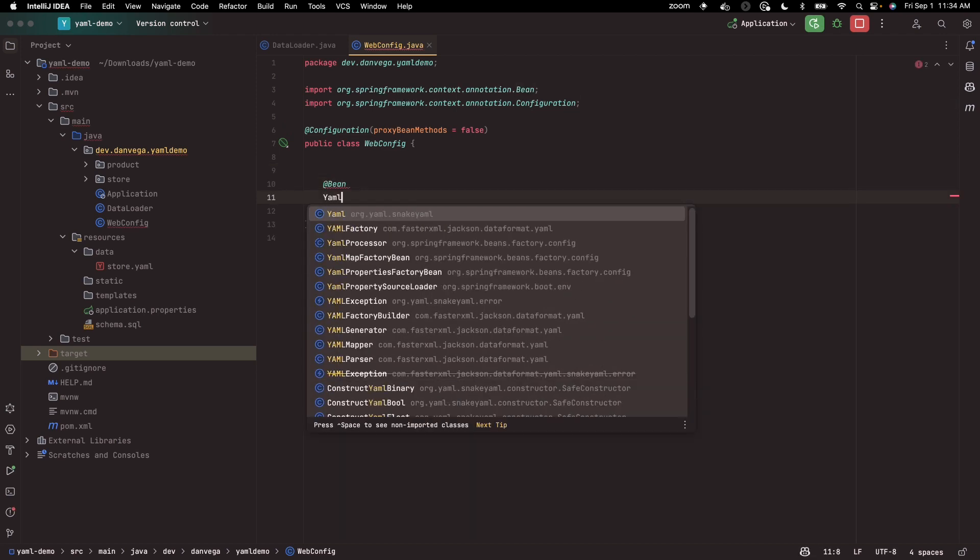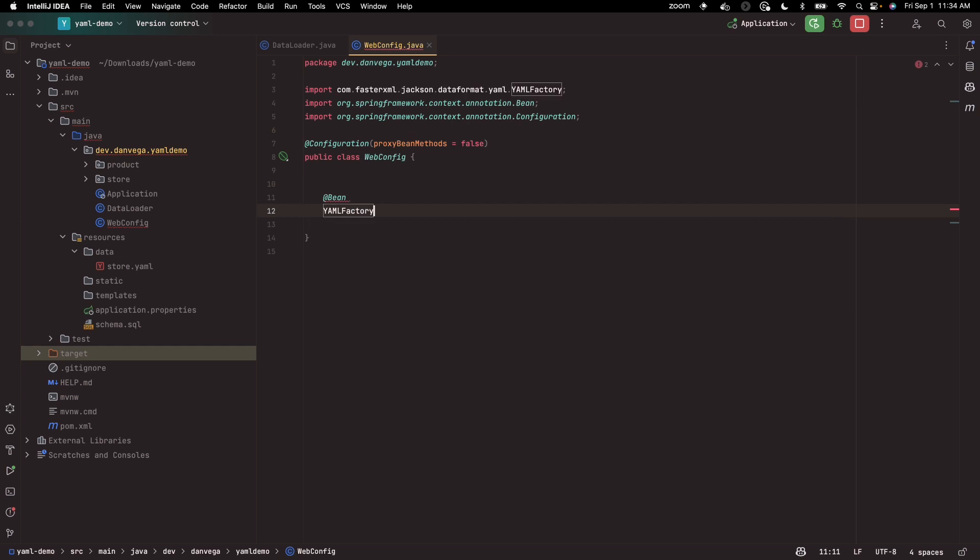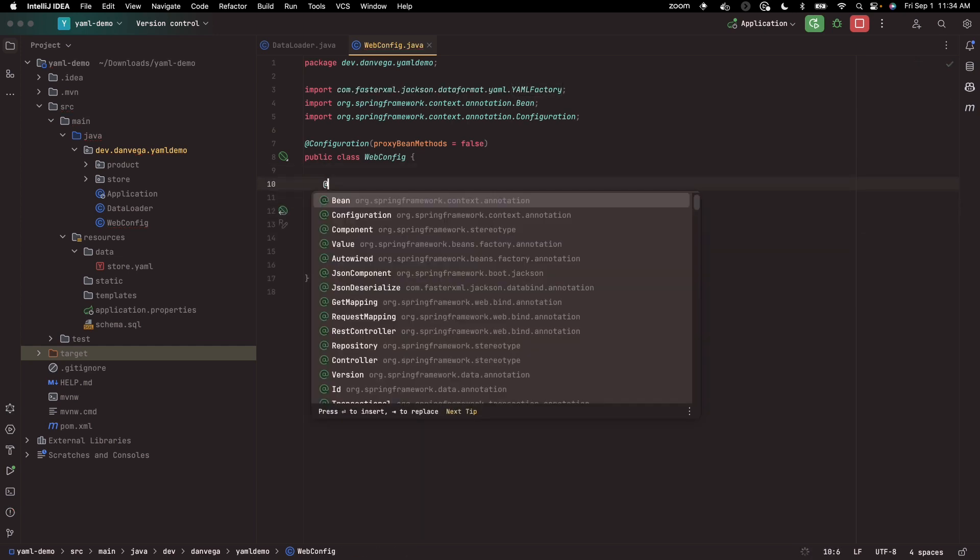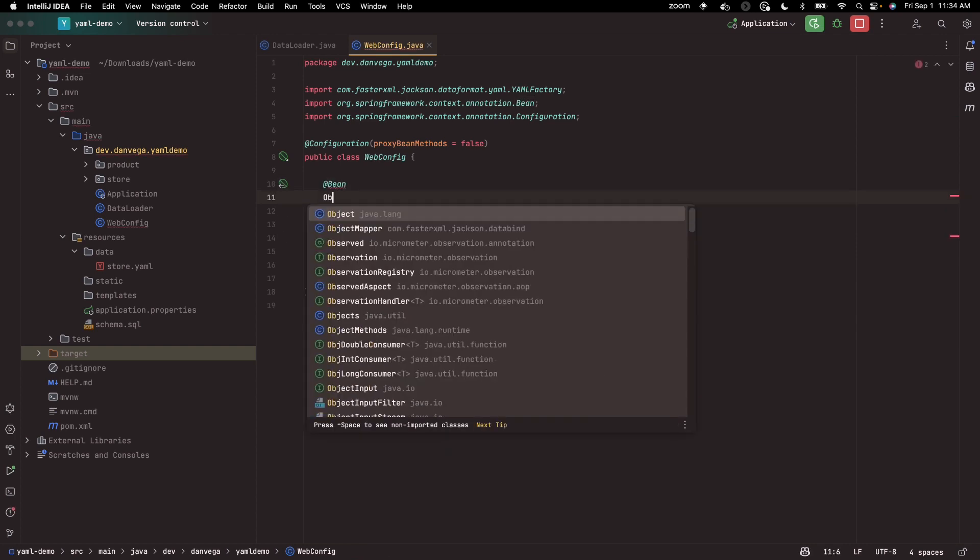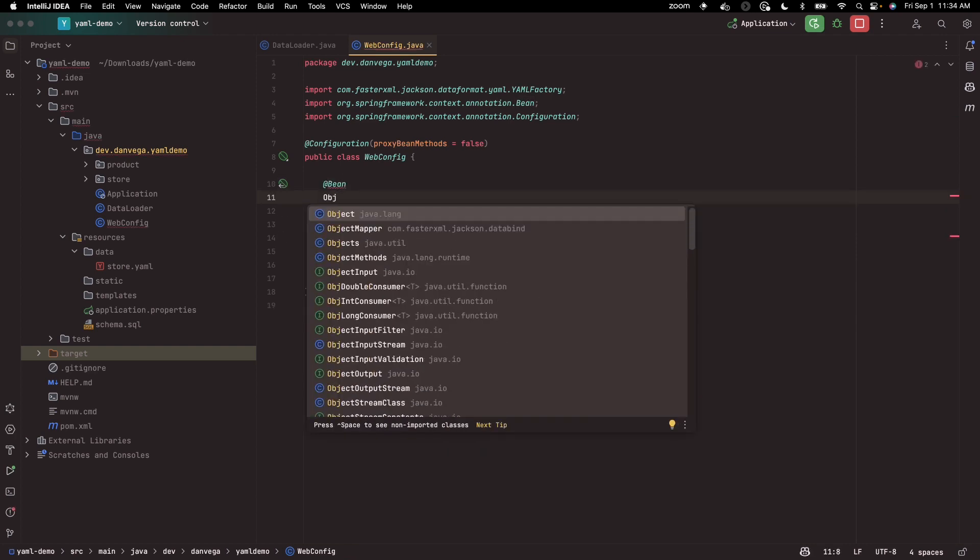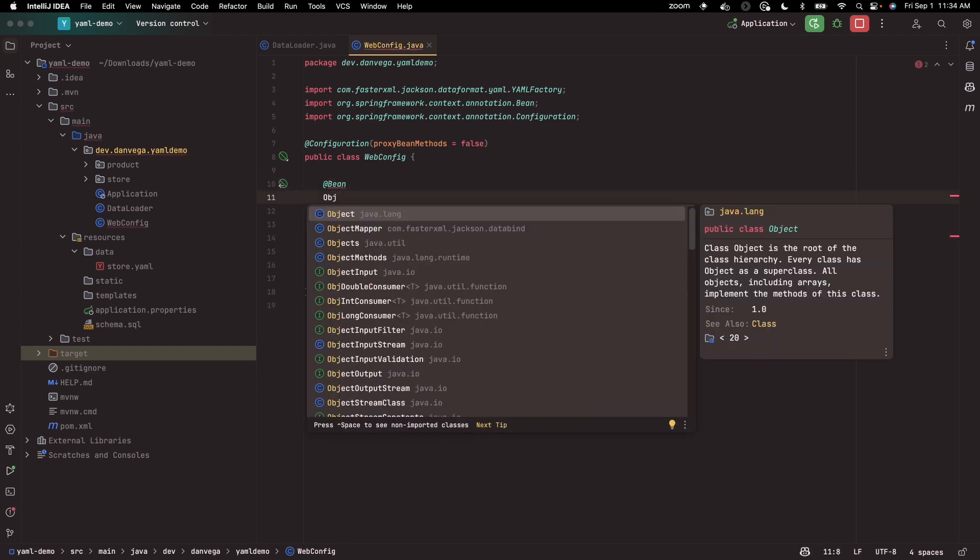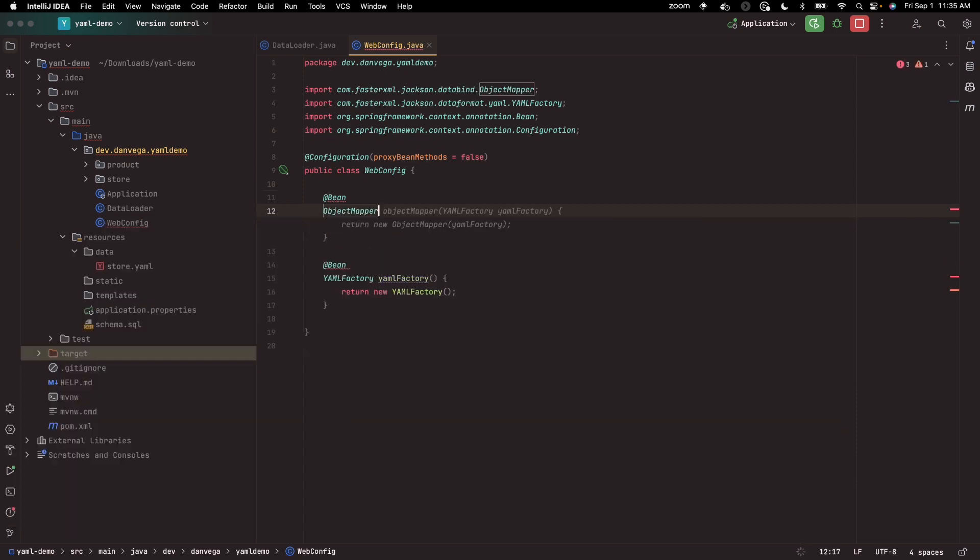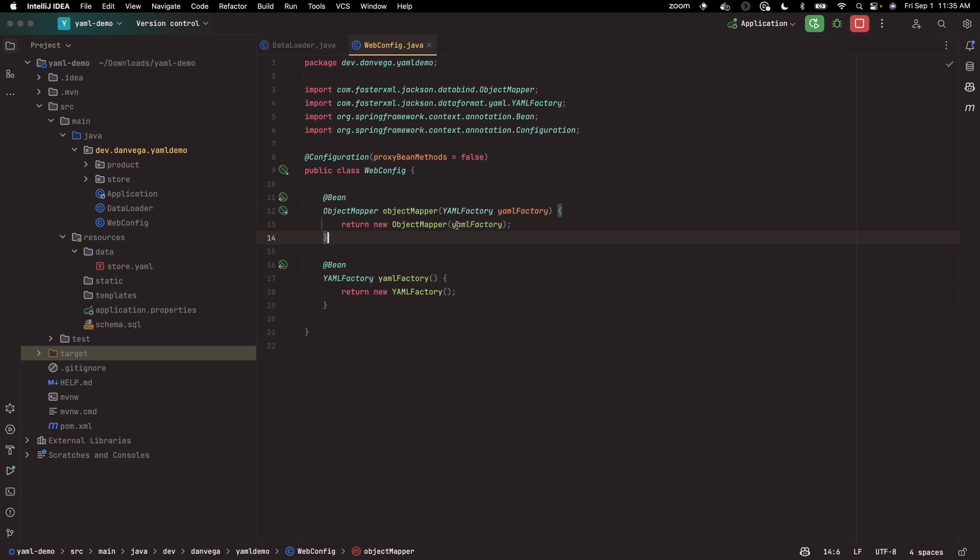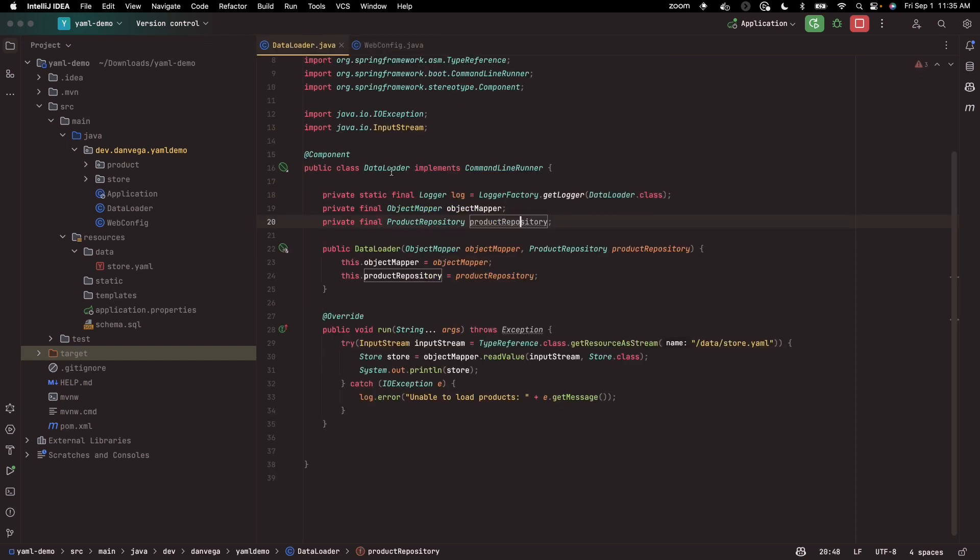And so I'm going to create a bean for the YAML factory. Return new YAML factory. And now I need a bean for object mapper. The object mapper that was created when the application context was started was using JSON. So we need to create an instance of the object mapper that is going to take advantage of YAML. We can return a new object mapper which takes in the YAML factory.